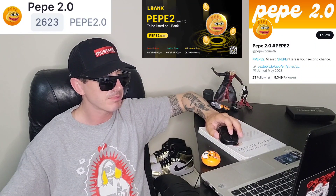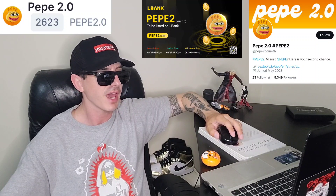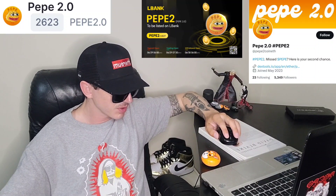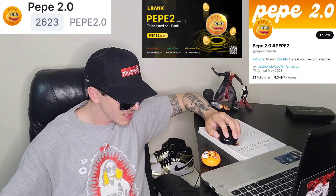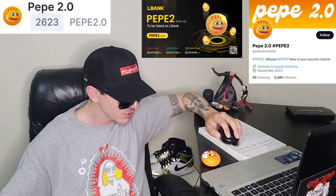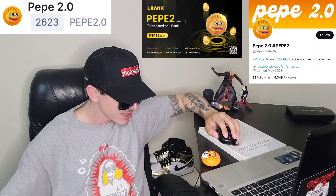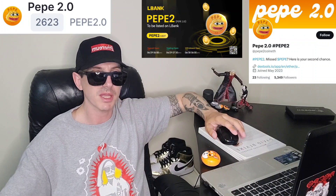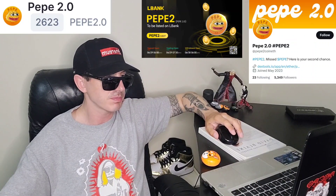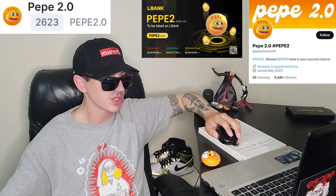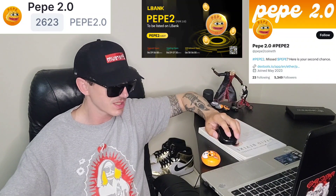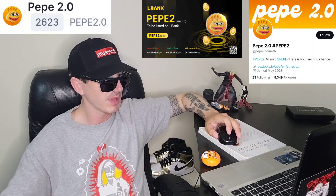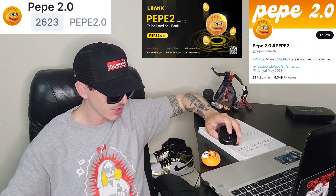They're just about to get a brand new centralized exchange listing on LBank. It will be listed on LBank with trading opening on the 29th at 7:30 UTC time. You can download LBank from the Google Play Store, Apple App Store, or get it on your PC, fund your account with USDT, go into the trade section, and it's listed as Pepe2 on LBank.